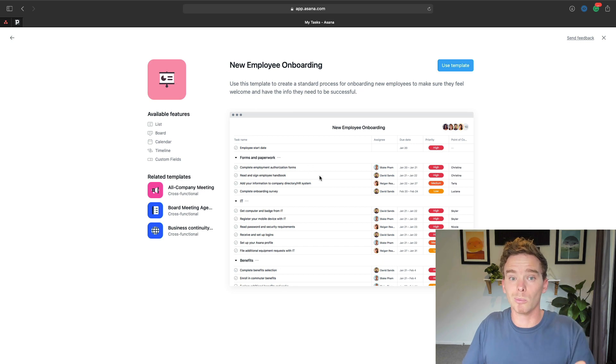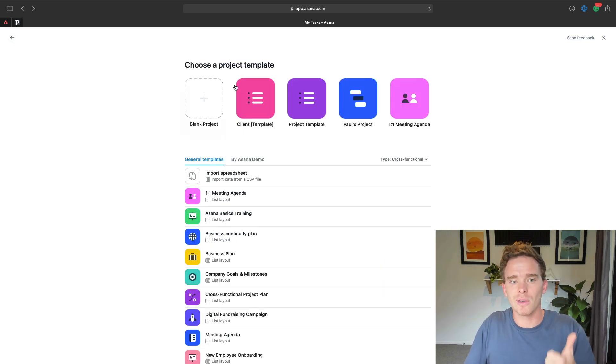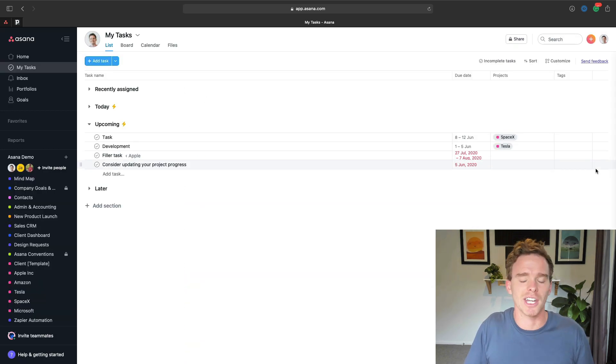It's a nice way of number one, onboarding them to your company, but also they get experience using Asana as well.